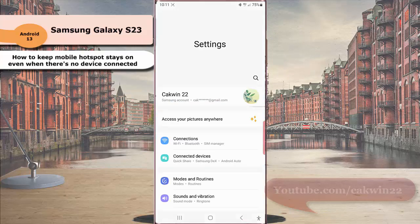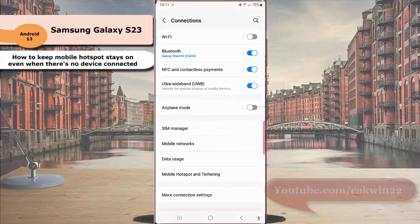Tap Connections, and then tap Mobile Hotspot and Tethering.